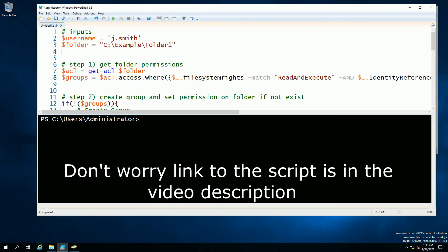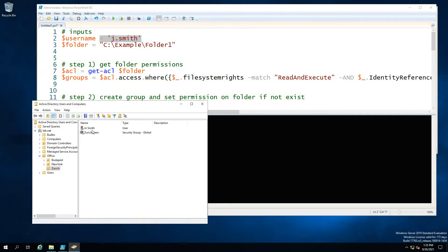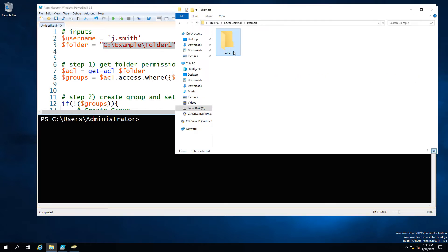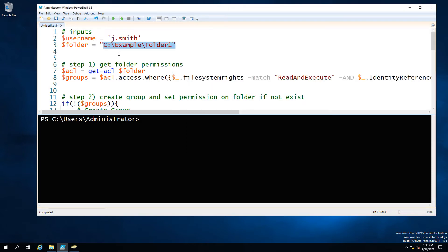But we do want to add our Joe Smith here so Joe Smith is going to be our user for the purpose of this exercise. He already exists in our AD and we have selected our folder which is our only other input.